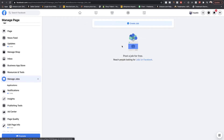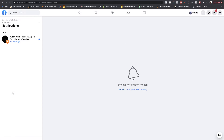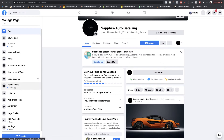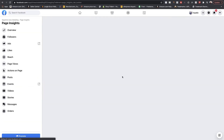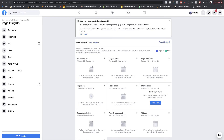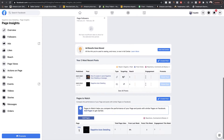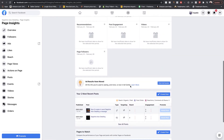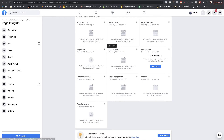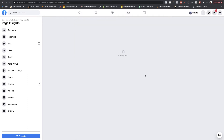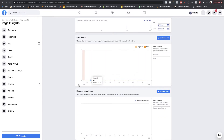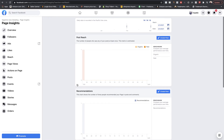Manage Jobs is if you're looking to hire people — you can post job applications here. Notifications are just like notifications you get with anything. Insights are not going to be super important right now. Later on, once your page has posts and is performing, you can come into your insights and see what's happening on your page activity-wise — who's engaging, genders, post reach — data to help you optimize your page for your business.